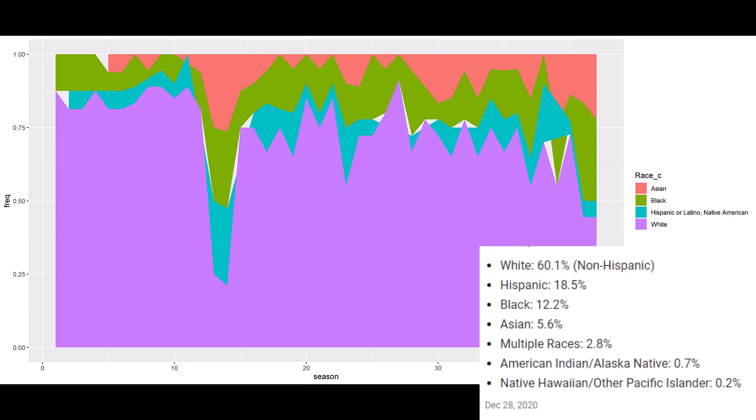Basically what I take away is Survivor hasn't always been racially proportional — quite a bit of the early seasons had an over-representation of white contestants. There was a lot of under-representation of Hispanics and Latinos, except for those two seasons — not exactly sure what happened there. And Asians and Black contestants have been both under-represented and over-represented at different points.